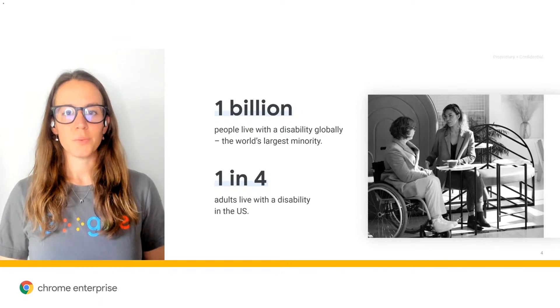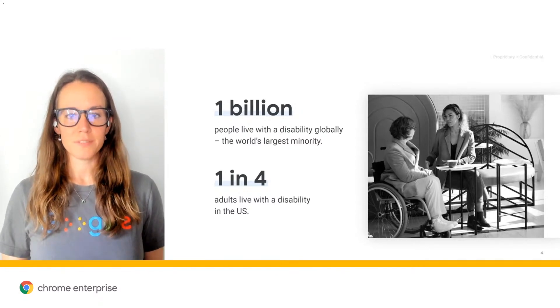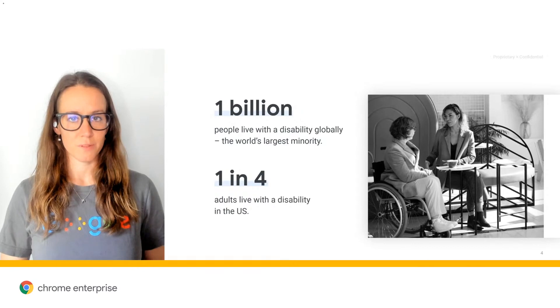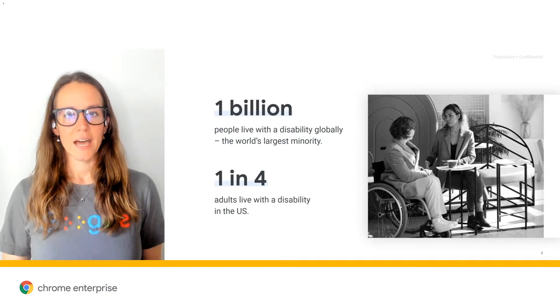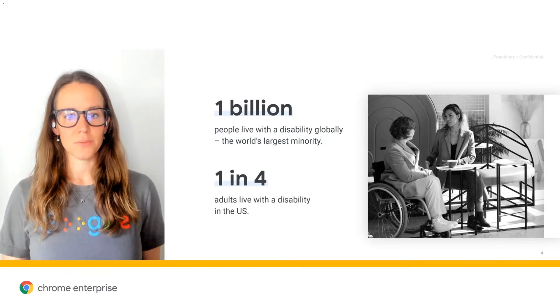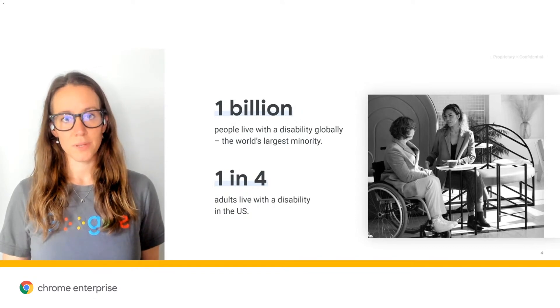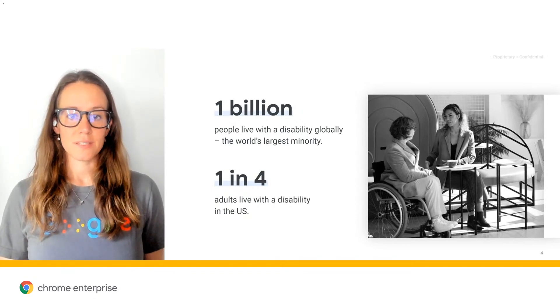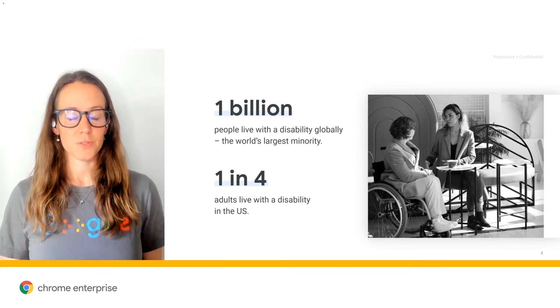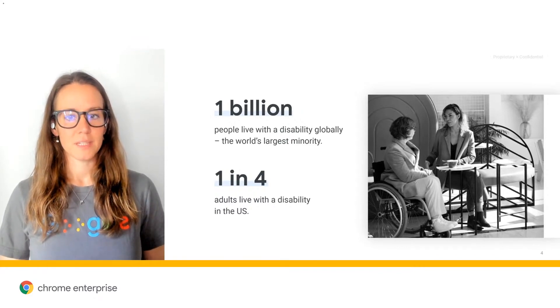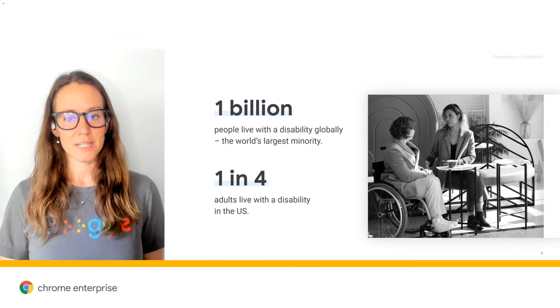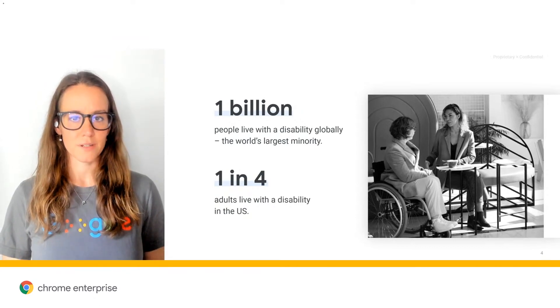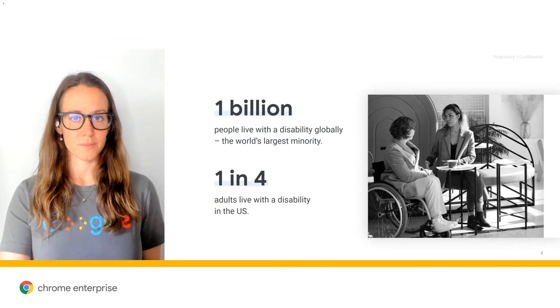Roughly 1 billion people, or 15% of the world's population have some form of a disability. At Google, we believe that building with and for people with disabilities should be the norm. When we do this, all of our products are truly better for everyone. In fact, my job is dedicated to building technology that makes Chrome browser and Chrome OS more accessible.